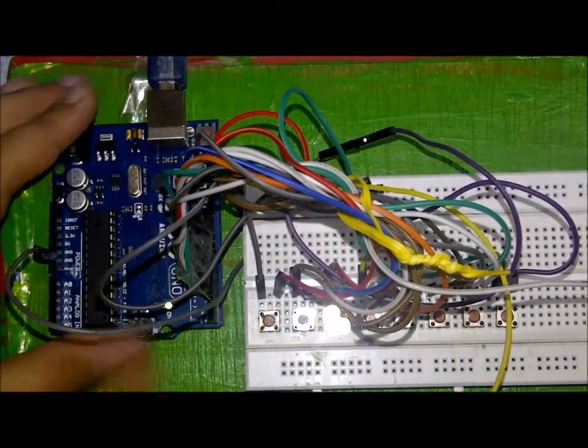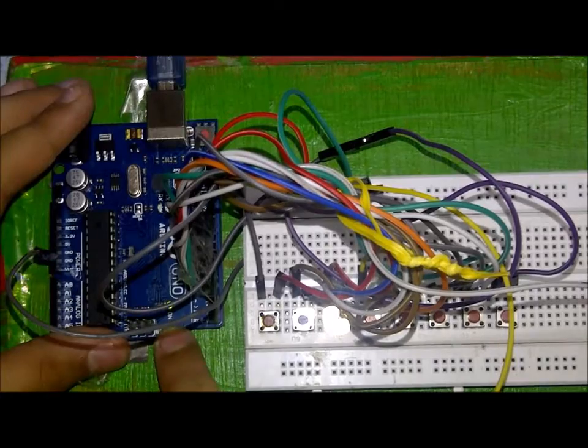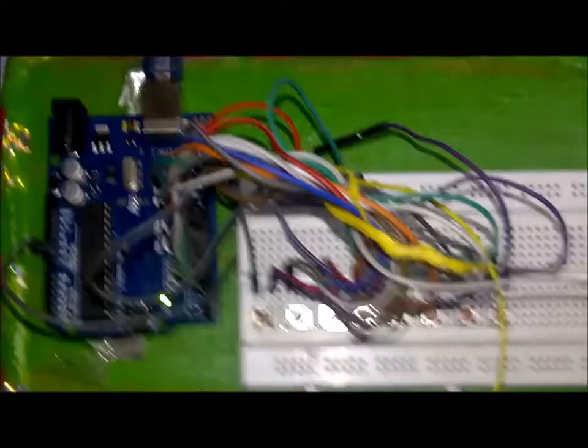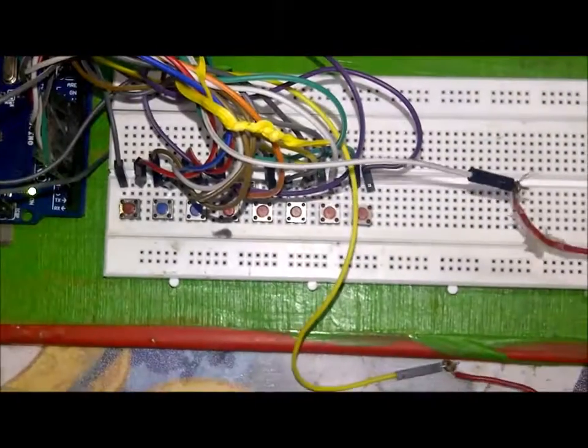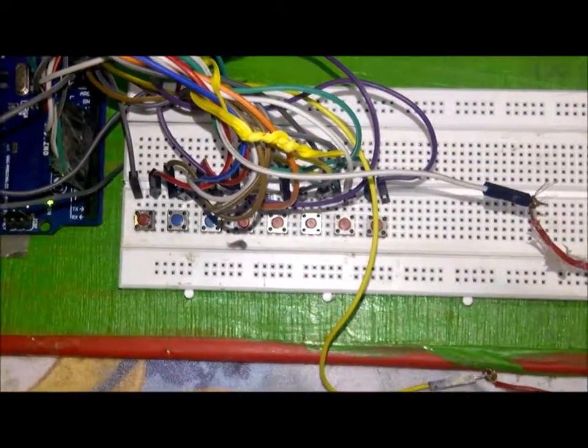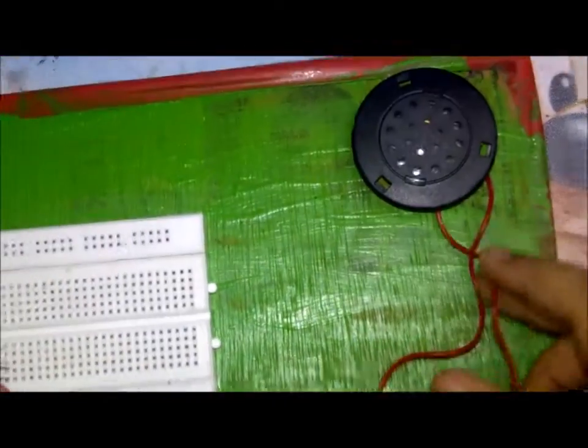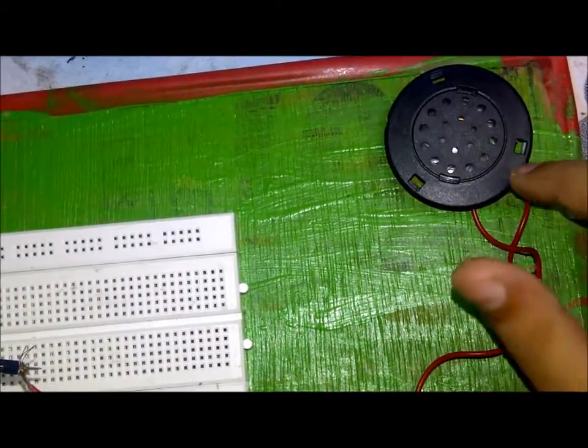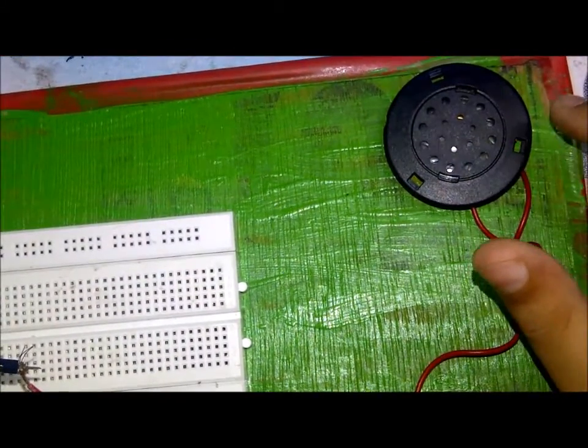So as you can see the green light is glowing here. And I have attached my headphones to come from the other side, so that the volume will come like this.